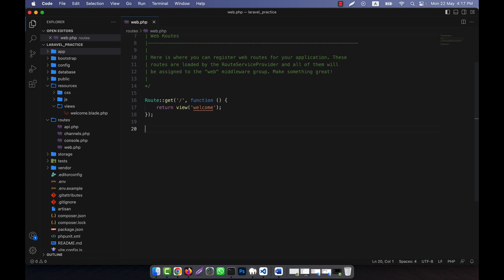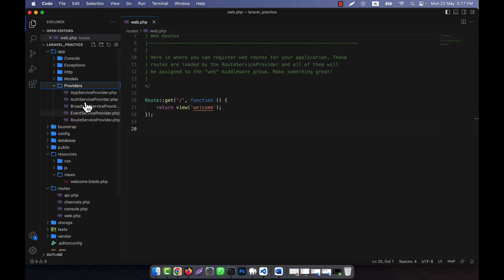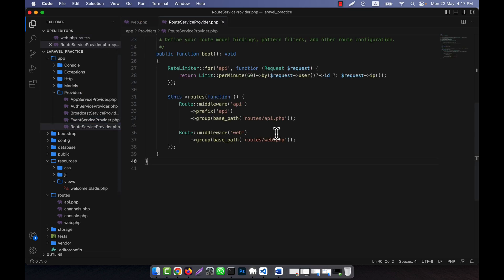Global constraints are useful when you need to ensure that certain parameters in your routes are within a specific range or format. In order to use global constraints, first I will have to go to the app folder, then the providers folder, and here you see RouteServiceProvider.php. Just open that.